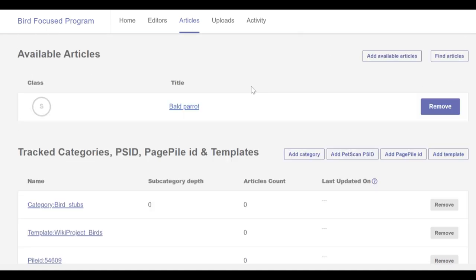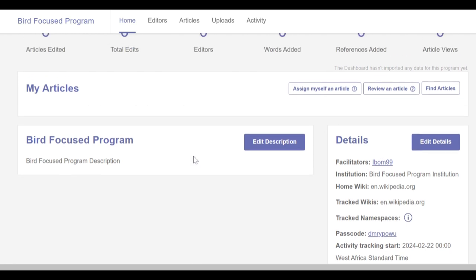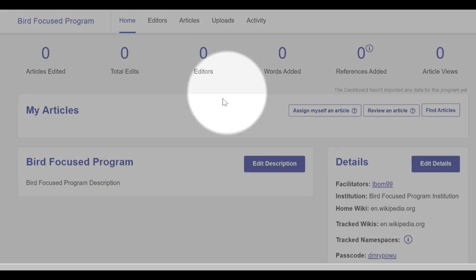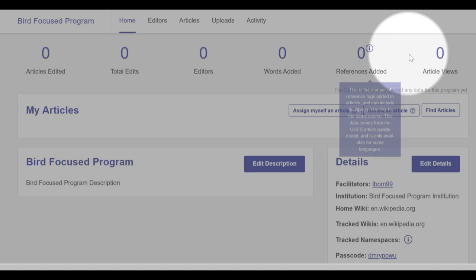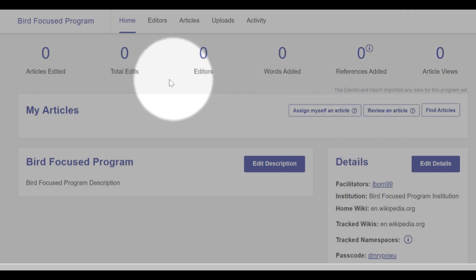Once participants have made edits to some of the tracked pages and the dashboard has processed this program's data, you'll see statistics about the edits but only to articles that are part of the selected scope.